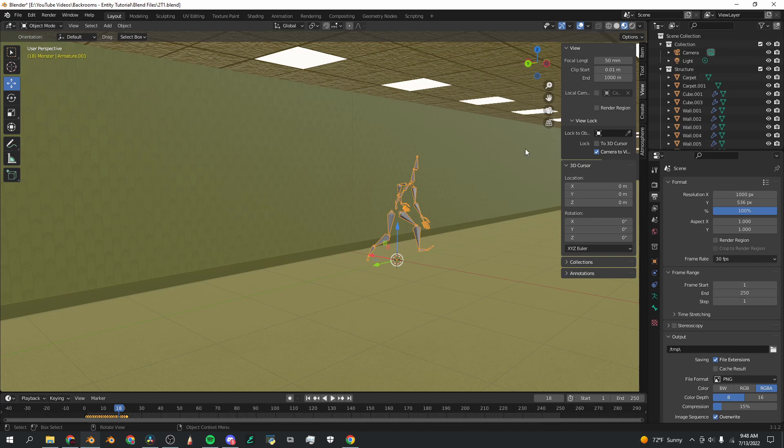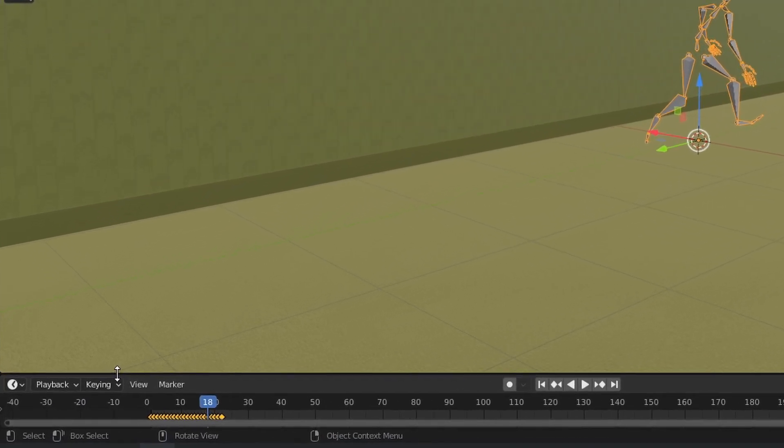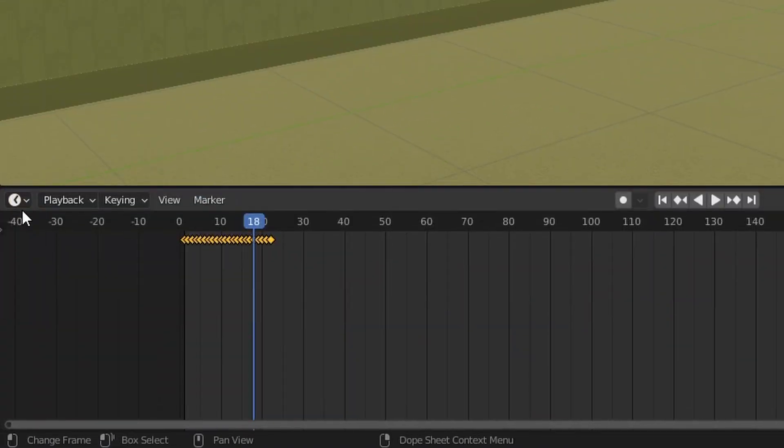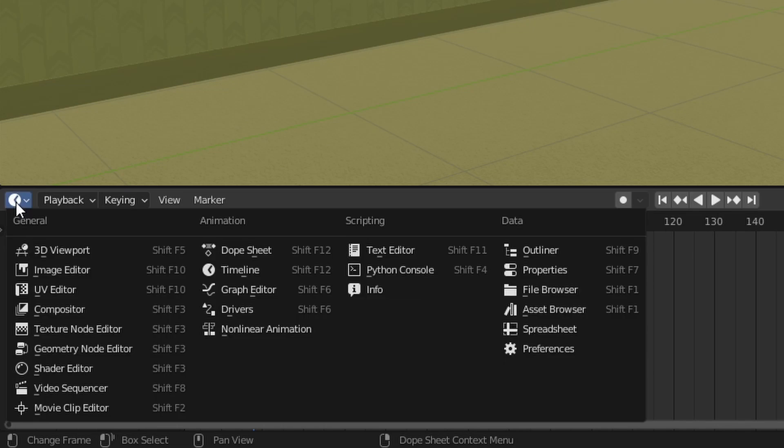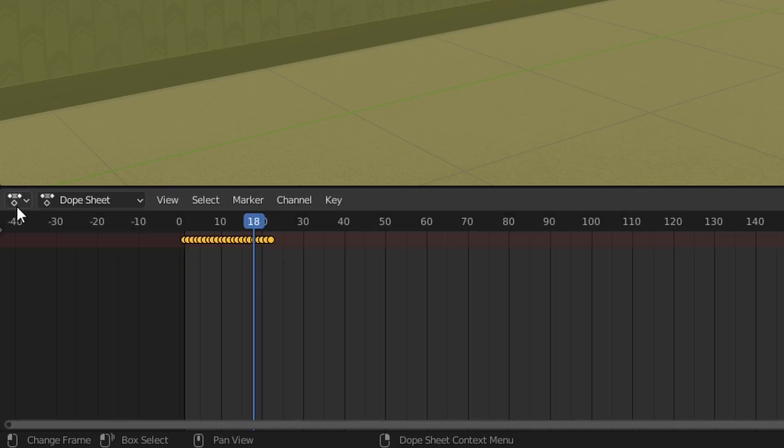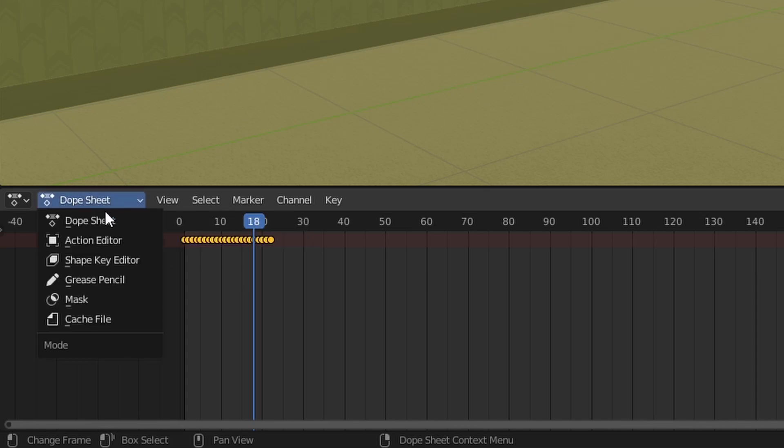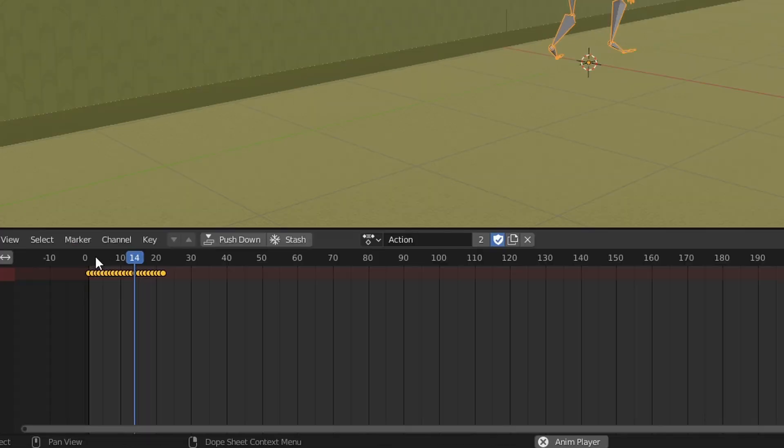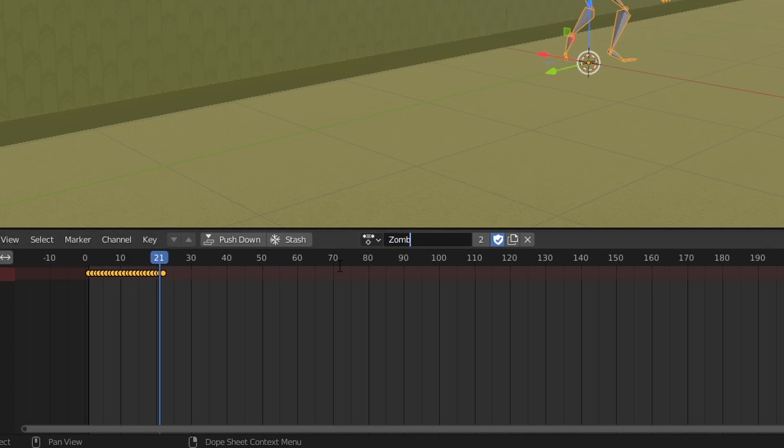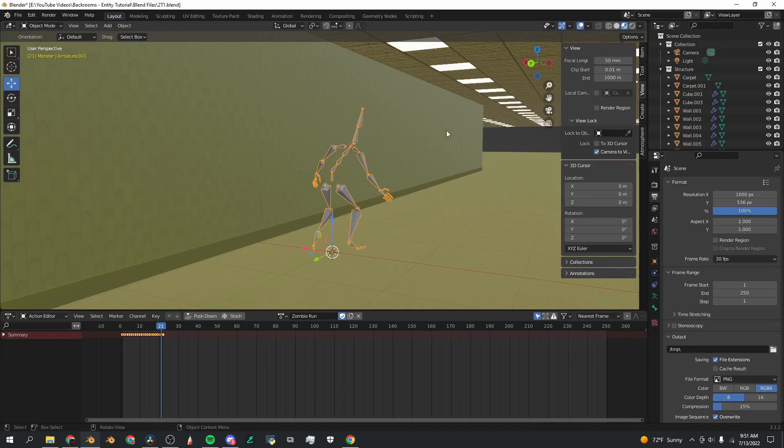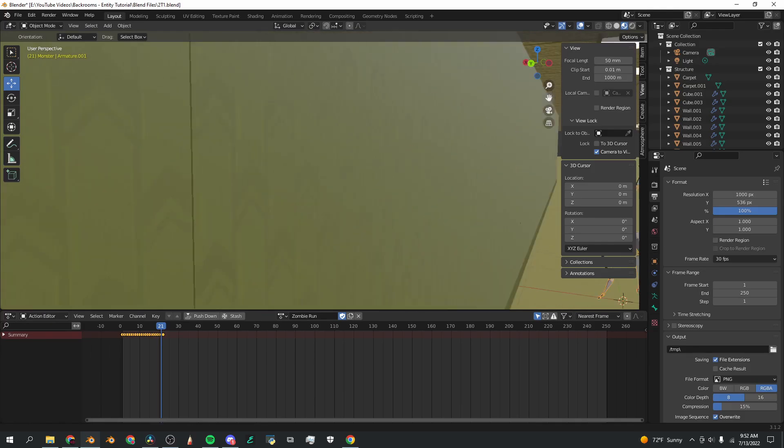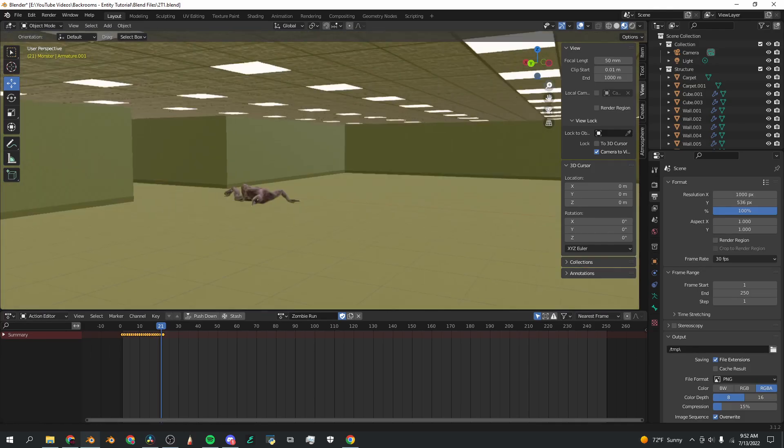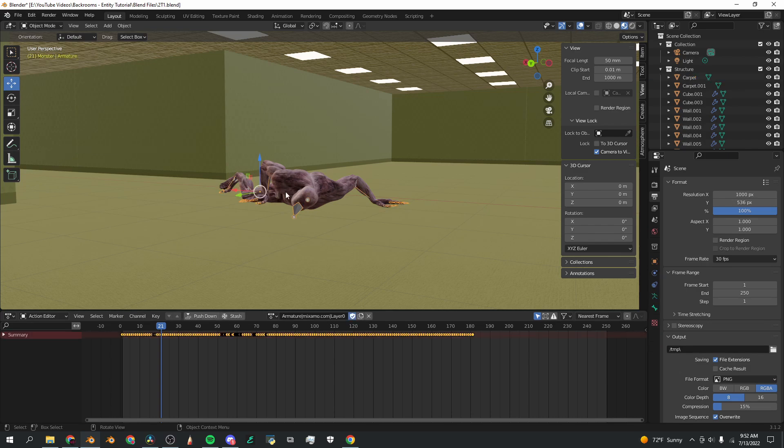Now to add this animation to the monster we already have in the scene, I'm going to go down here to the timeline button where this little clock is, I'm going to click on that and I'm going to click dope sheet. Once you're in dope sheet, click the button that says dope sheet and go down to action editor. You're now going to see the keyframes for your action and I'm going to name this something that's more recognizable, so I'm going to name it zombie run.